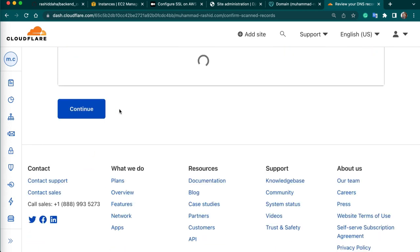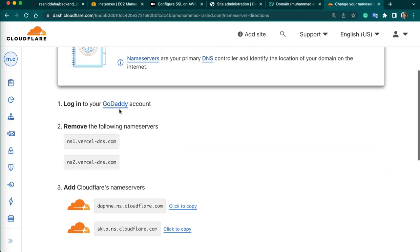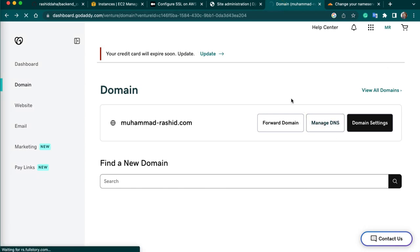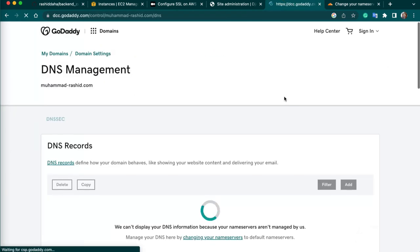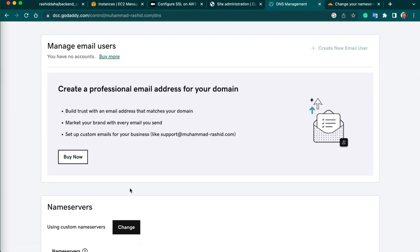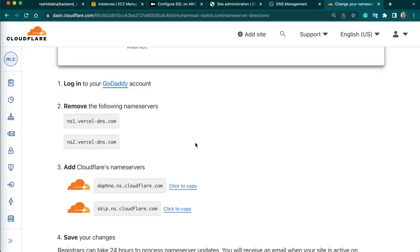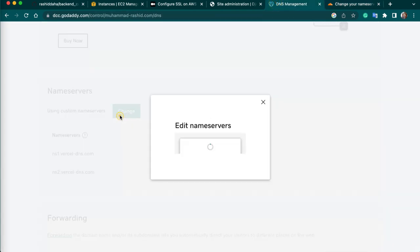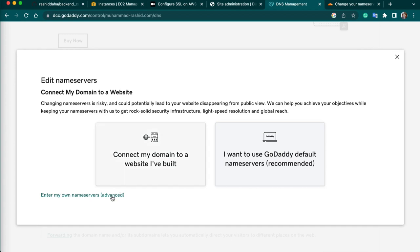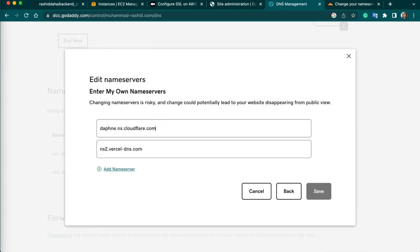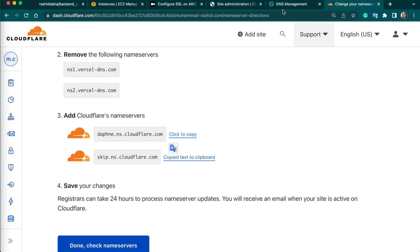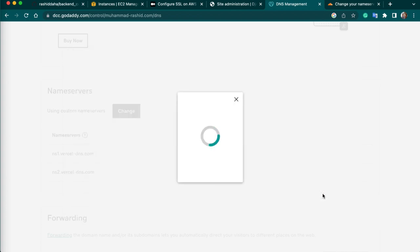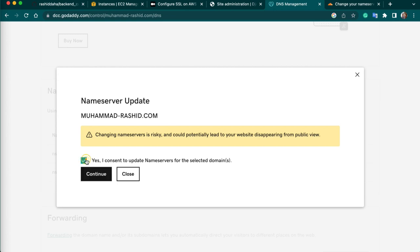First we need to review and update the name servers. Here we need to remove the existing name servers. Go to Manage DNS on your GoDaddy domain — replace the existing name servers with the Cloudflare ones and save. Continue. Sometimes it can take time — mostly name servers get updated in the next 5 to 10 minutes.